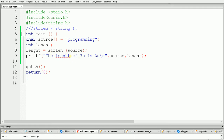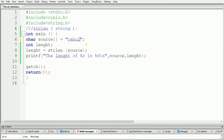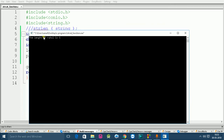With the help of the strlen function we can calculate the length of any string. Let's just change this string to see the output again. Here I am using the string 'rahul'. The length of 'rahul' is 5. Let's build and run the code, and here as you can see the length of 'rahul' is 5.